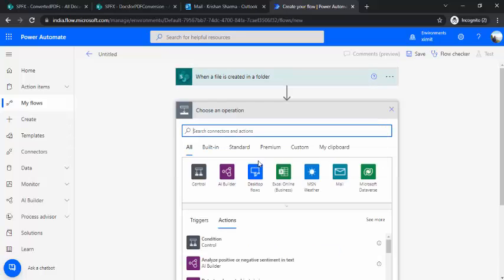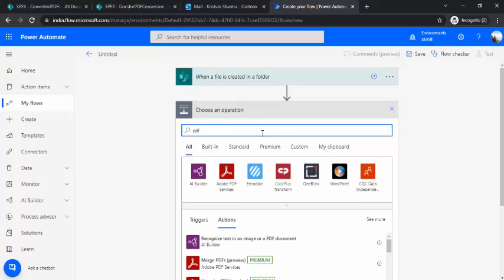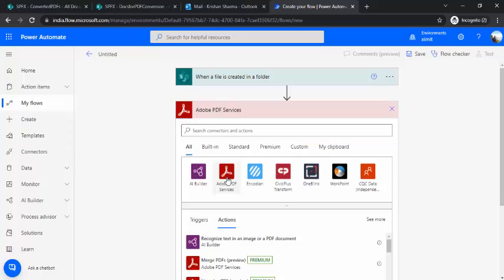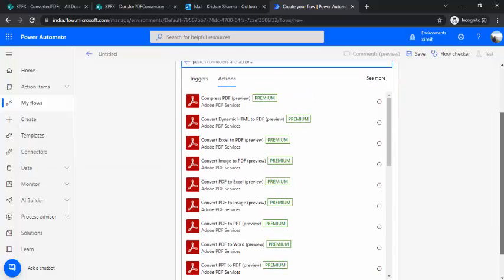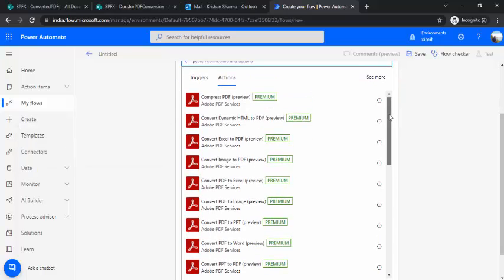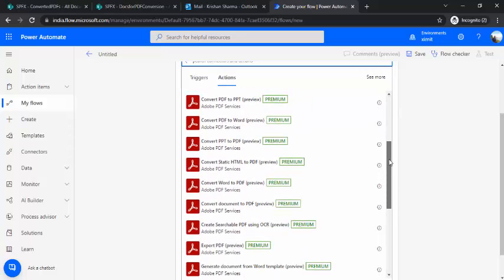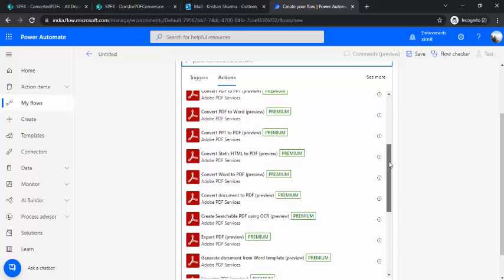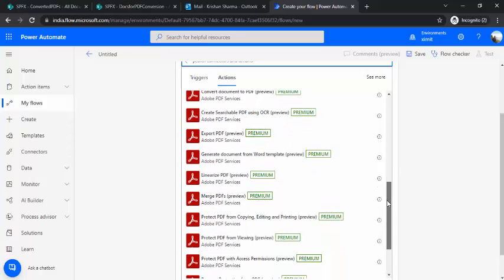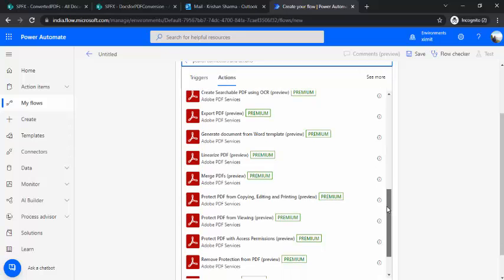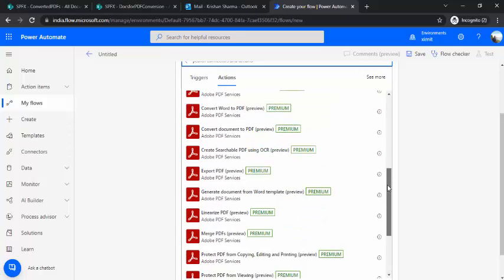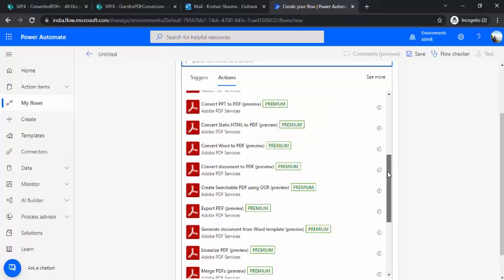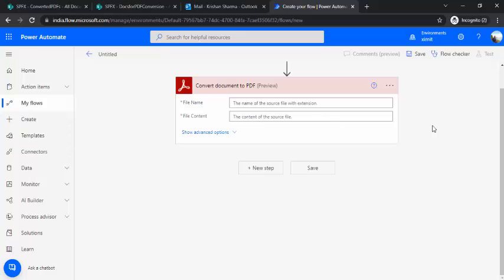In next step you need to search for PDF service and we will be relying on the most trusted PDF services that is Adobe. And when you click on this you will find all these actions. So there are many actions directly converting the document to PDF and vice versa as well. Like you can convert the PDF back to different type of versions. So you just need to find convert document to PDF preview. So this one we are going to use.